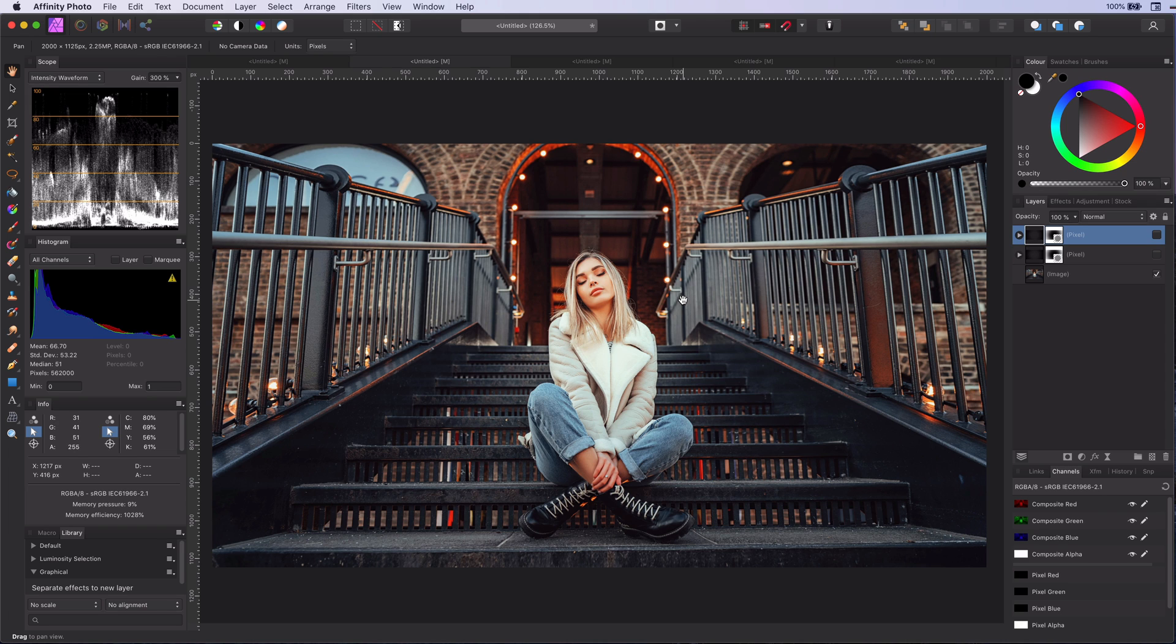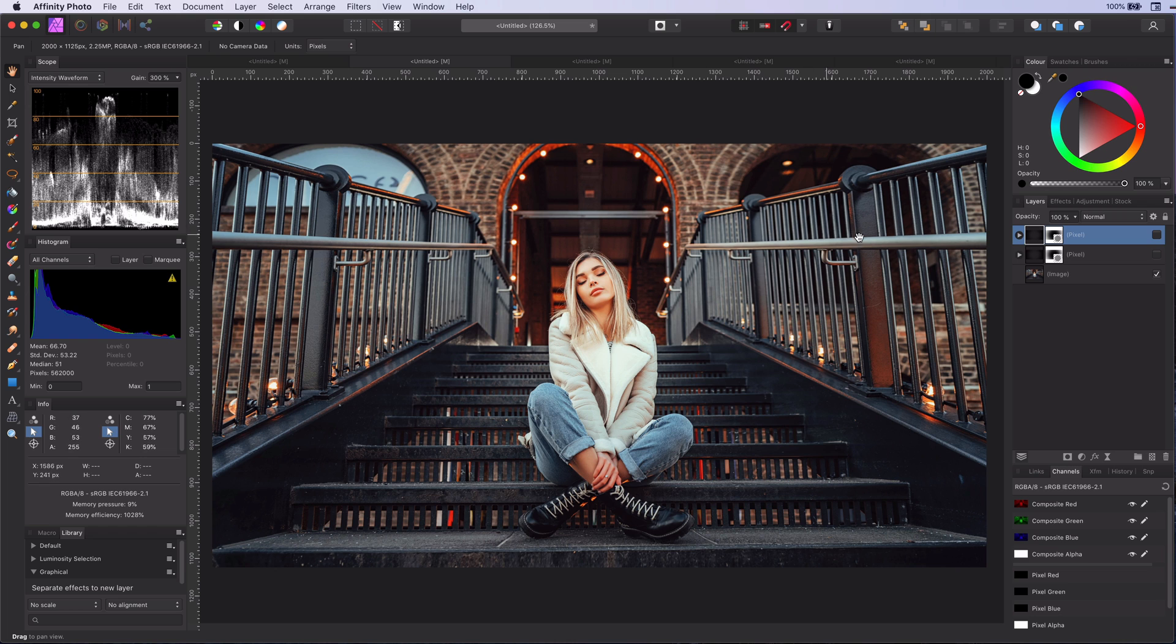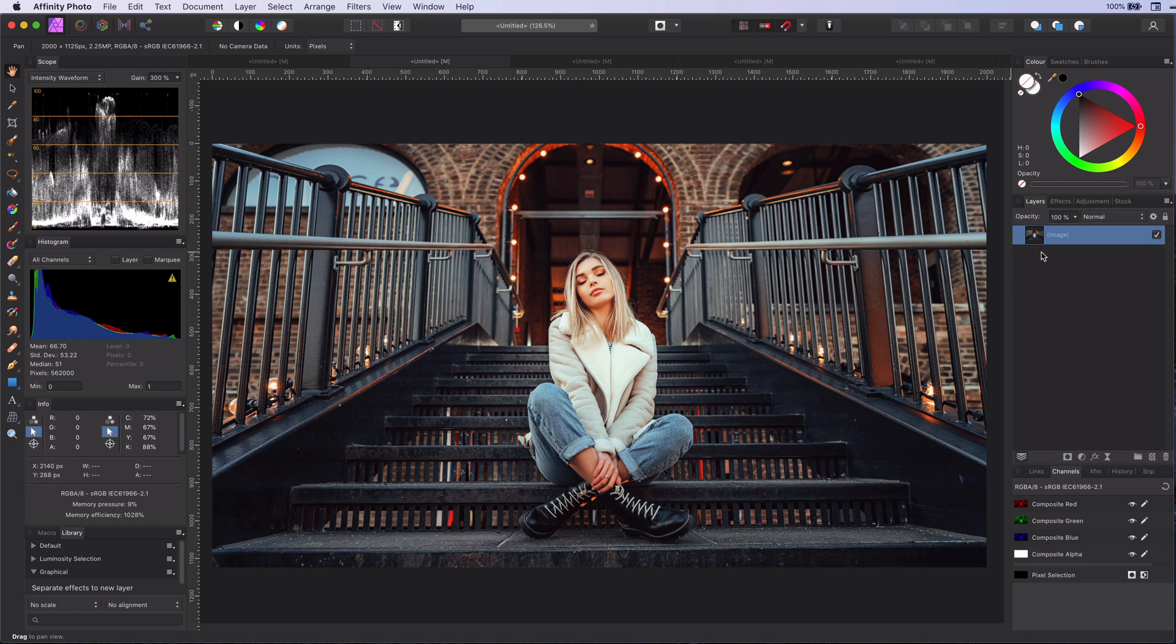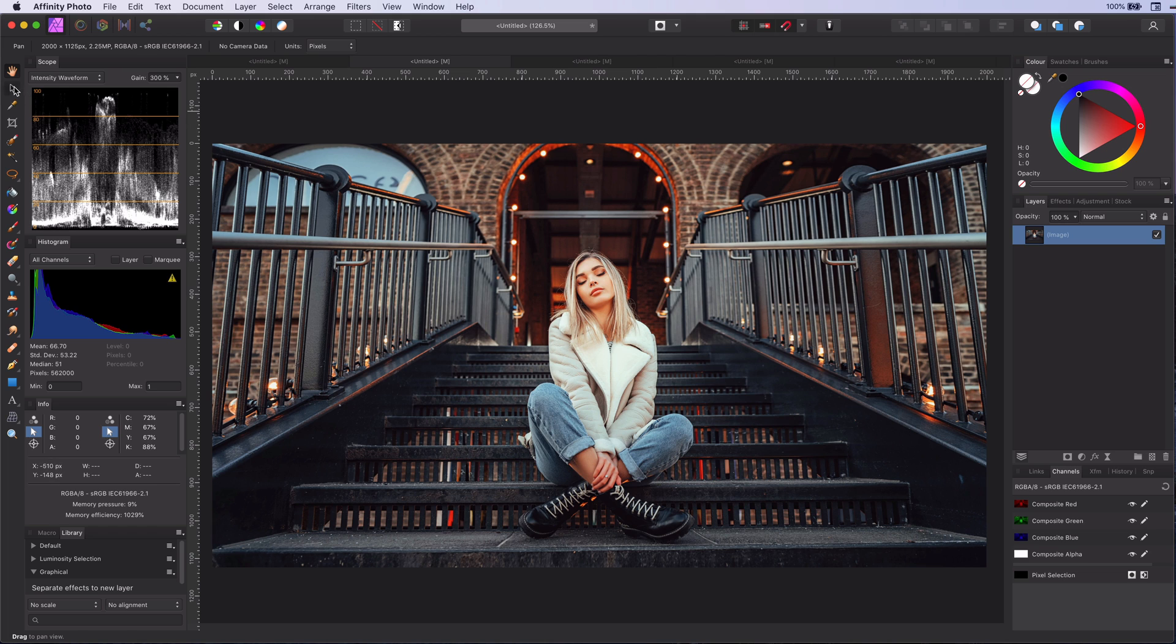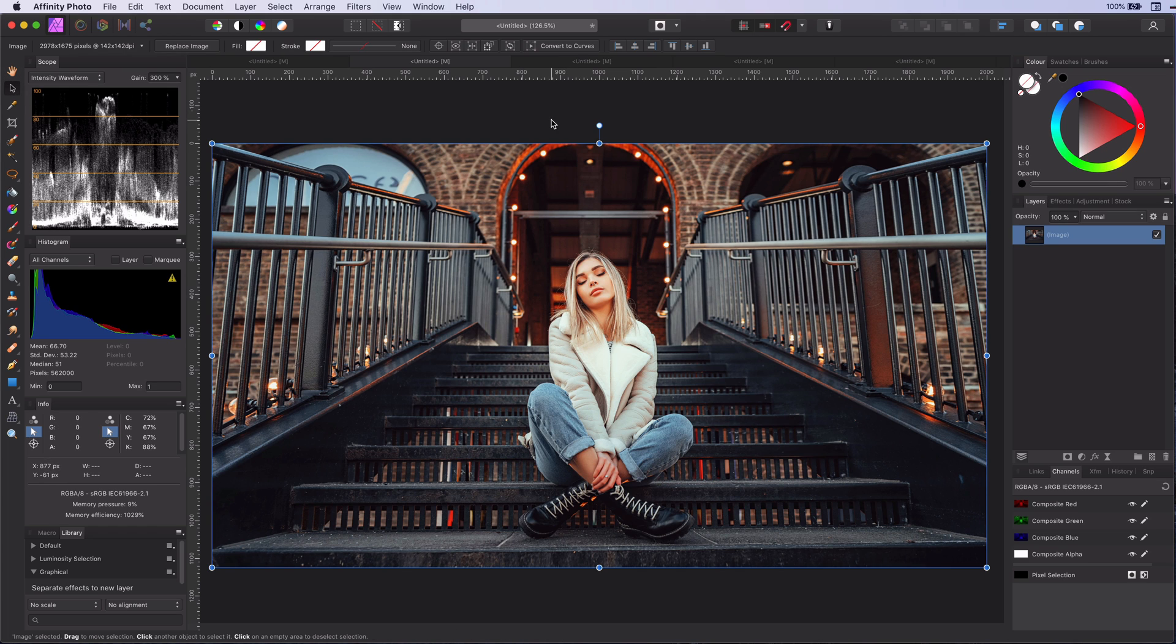Like in this photo, we want the viewer to focus on the girl and not on the stairs or the background. By adding a vignette, we can achieve this. However, a default vignette always feels very unnatural to me, a bit overwhelming.